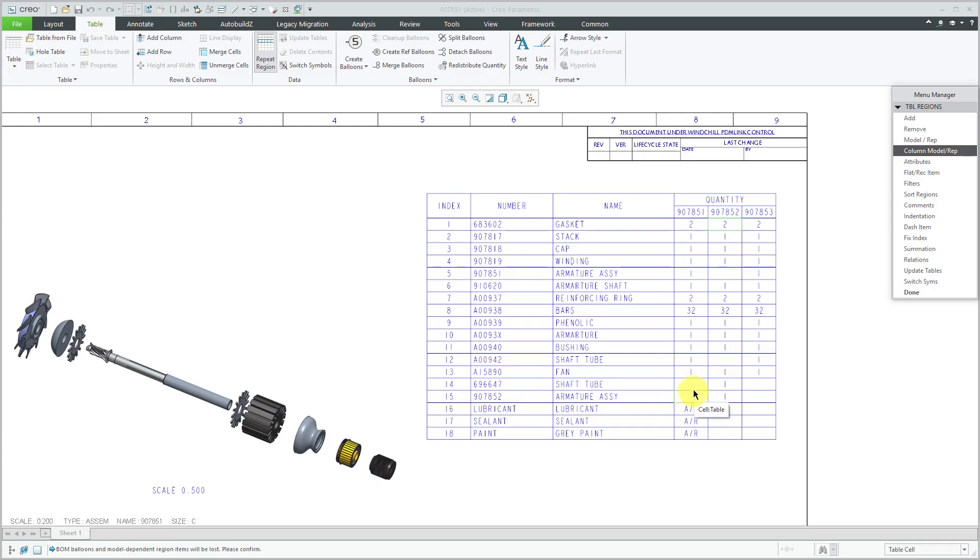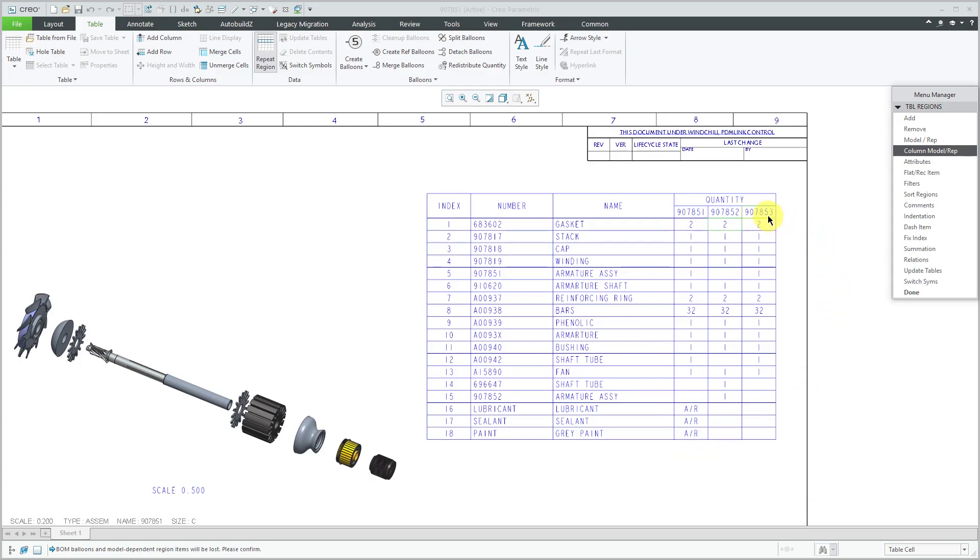You can see that we have some blank cells for the 907-851 for certain components that aren't in that particular instance. Let's do that one more time for the other column.